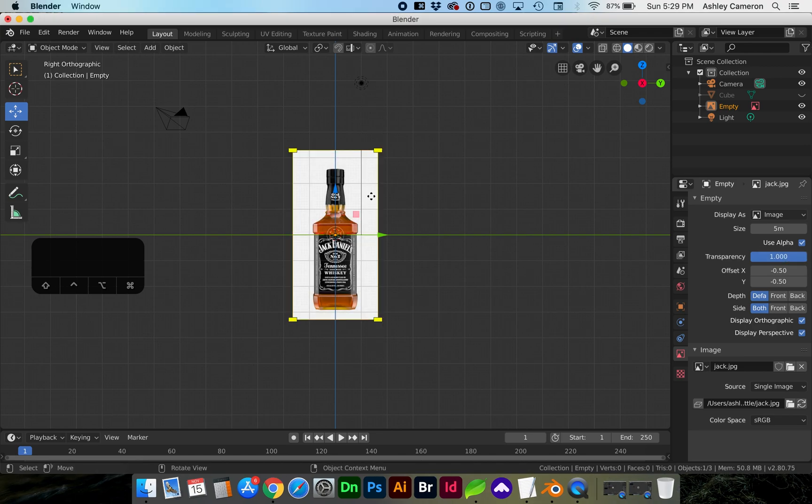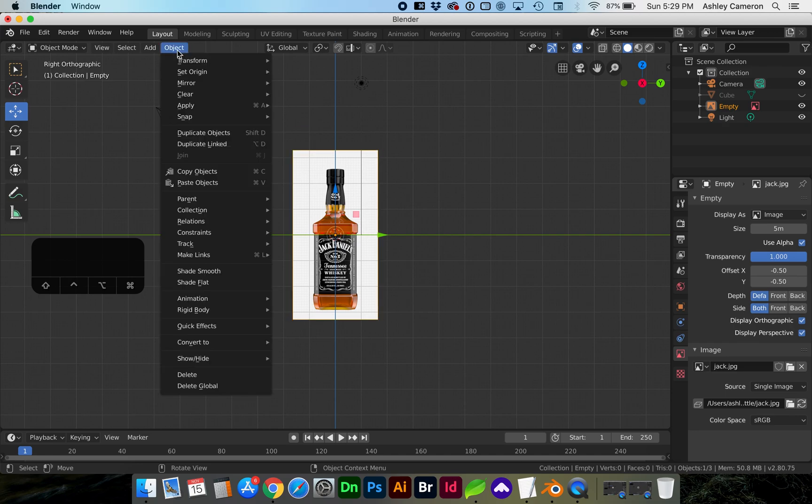To delete the object with the object selected go to object delete.